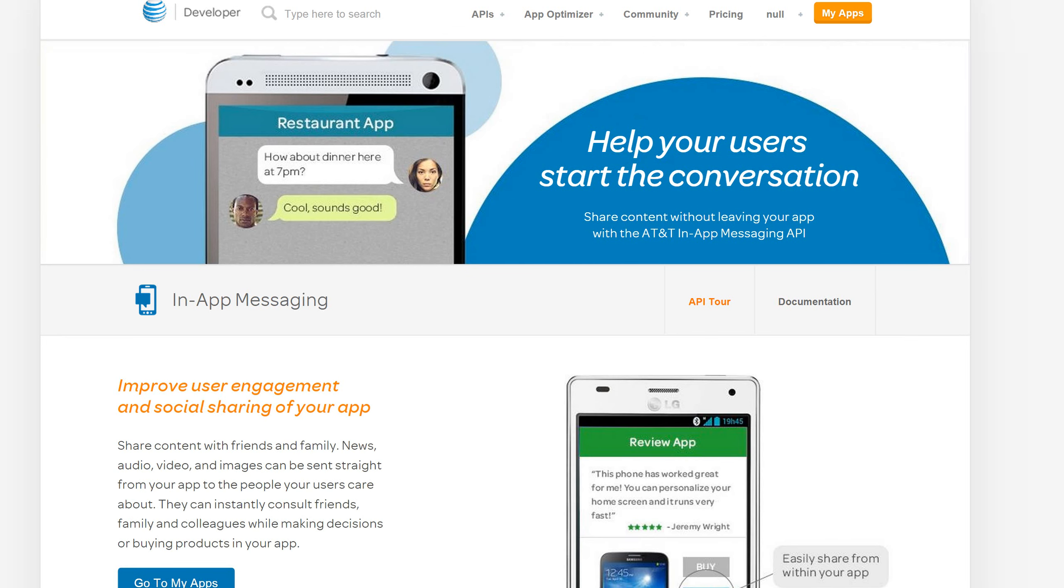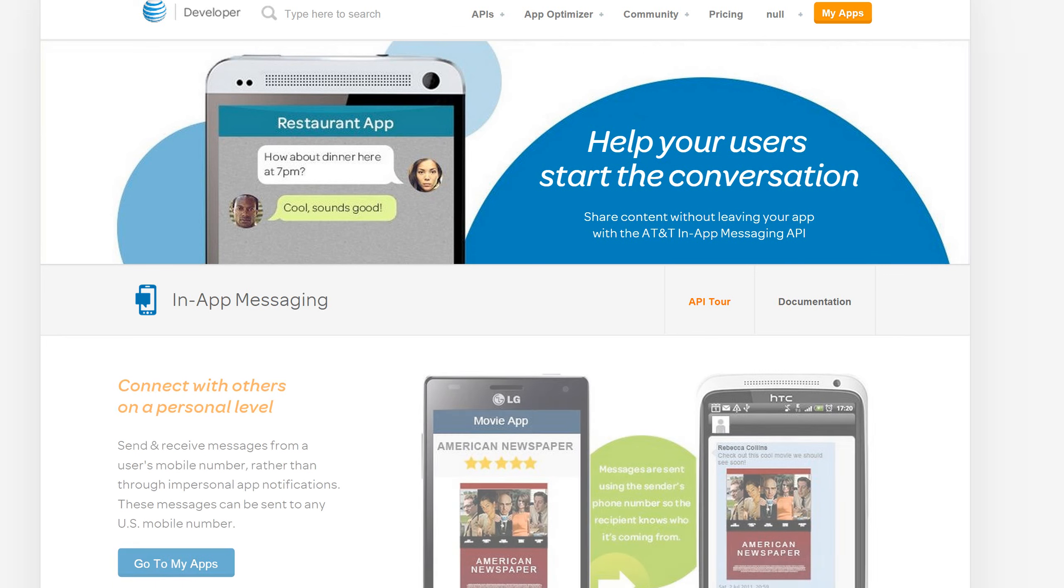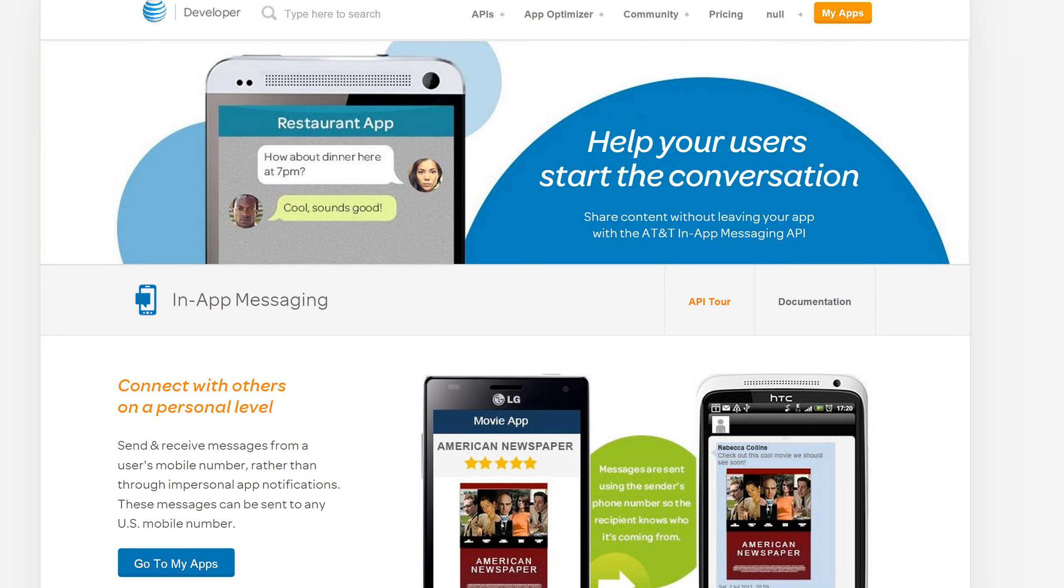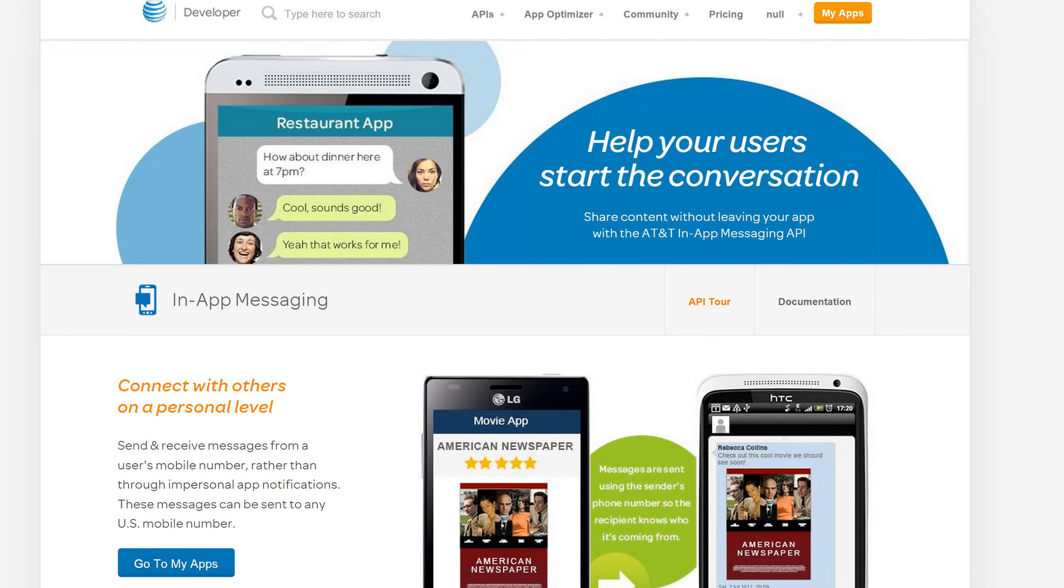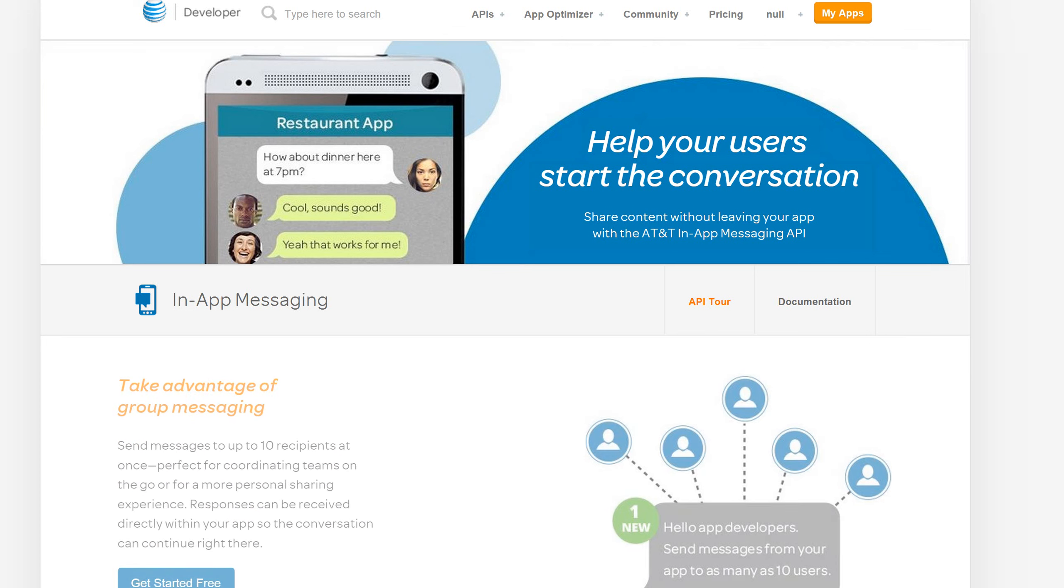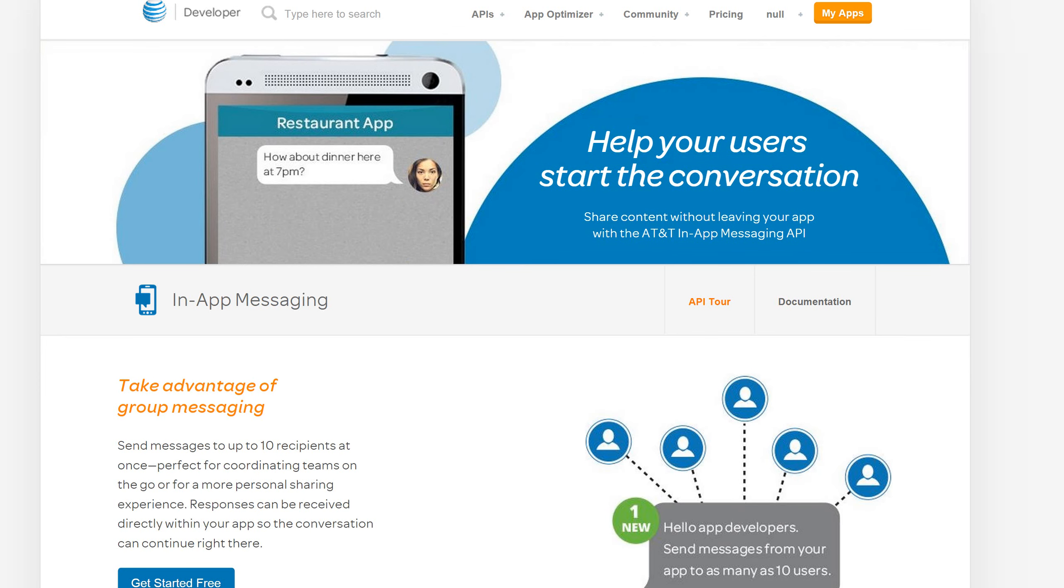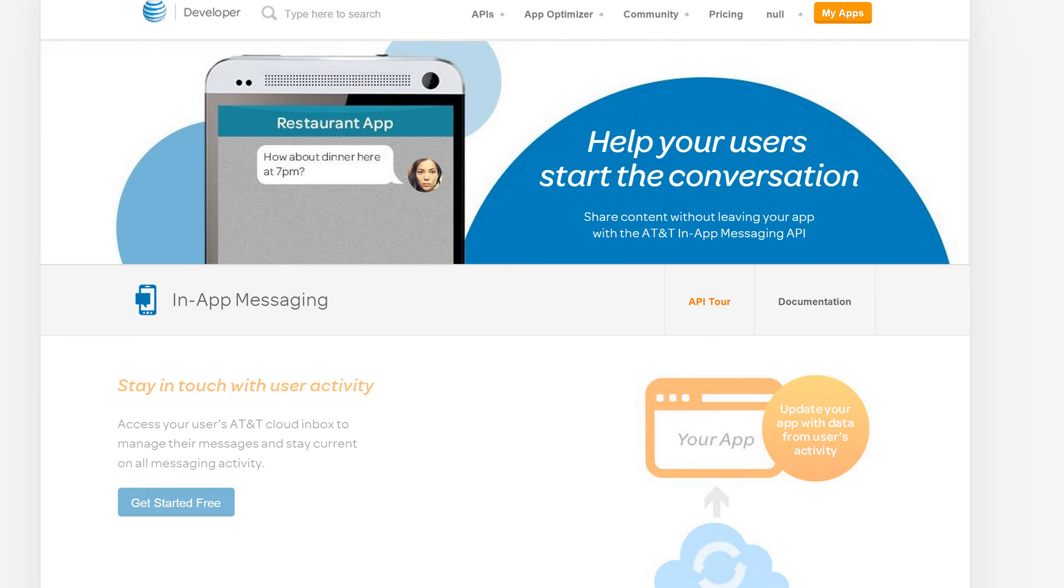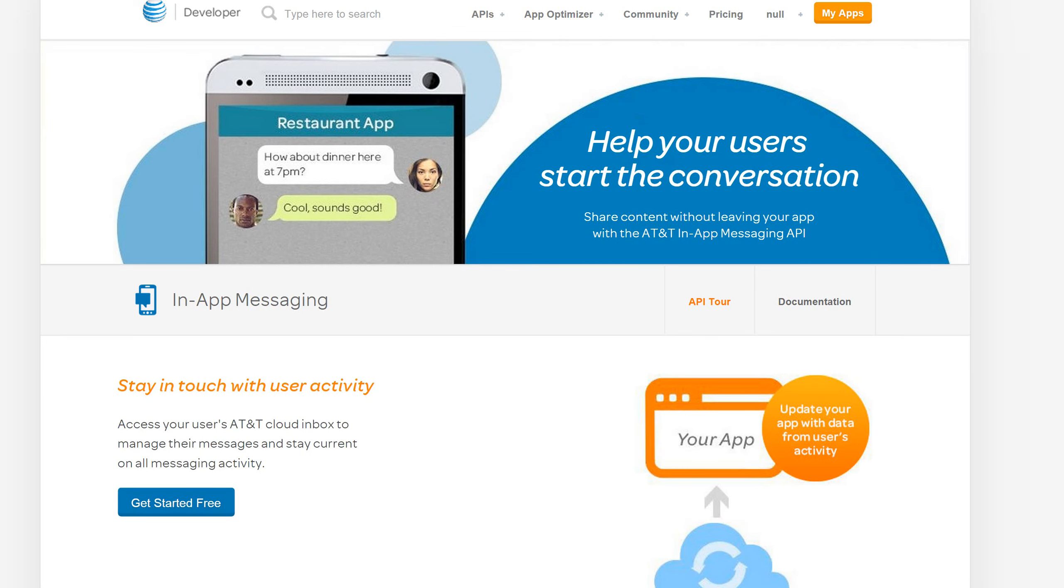In-app messaging is a peer-to-peer messaging API giving developers the ability to bring the AT&T messaging platform directly into their app. Once the app is integrated, the AT&T messaging user can send and receive messages to anyone across any U.S. carrier using their existing 10-digit mobile number.